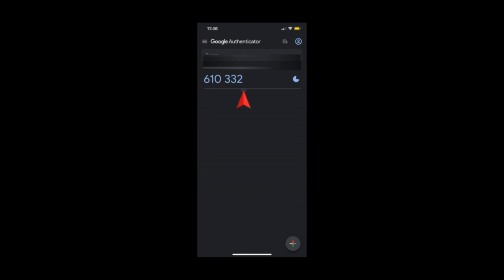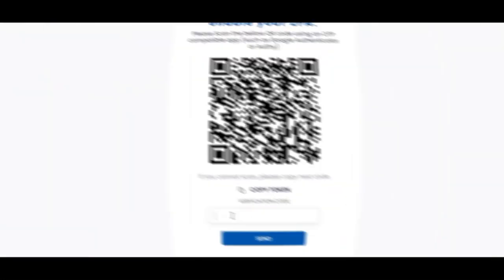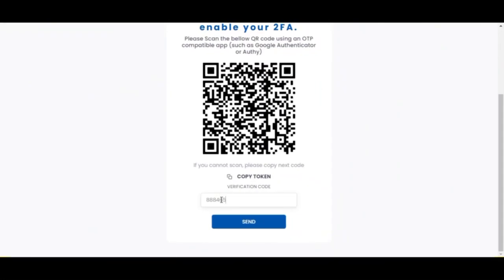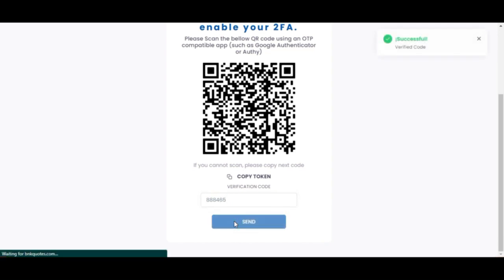When it's done, the code should be in your app looking like this. Now type that code in the Banker Quotes page and click on send so the page can verify the code works.